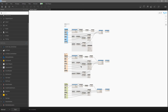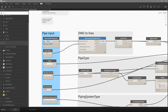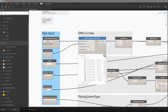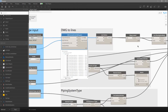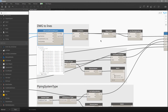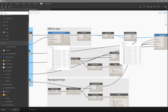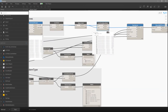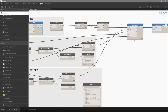This part of the script for pipes is identical to ducts and cable trays. We select the input layer, and a node transfers whatever is in that layer to Dynamo lines. We then flatten those lines, check for null values, and if there are no nulls we pass everything to the 'pipe by lines' node. To create pipes with this node you also need to provide the pipe type, system type, level, and diameter.